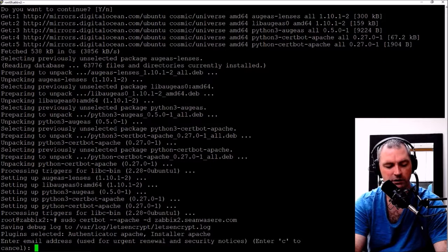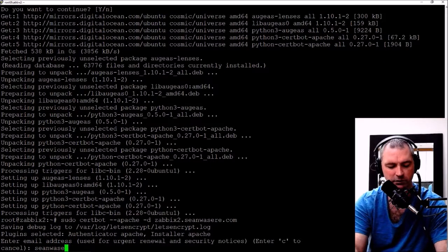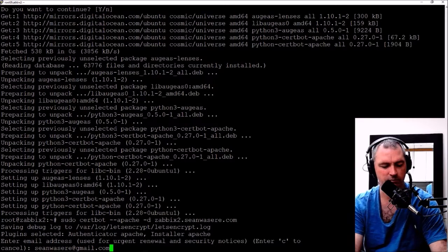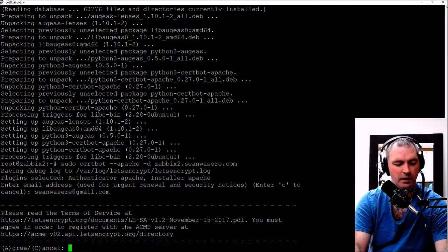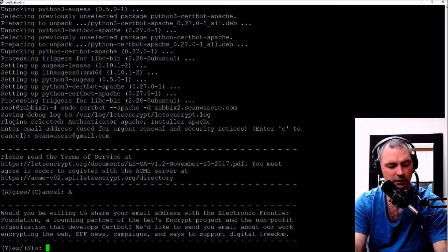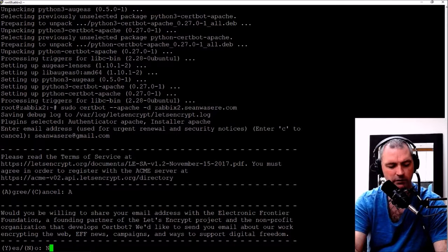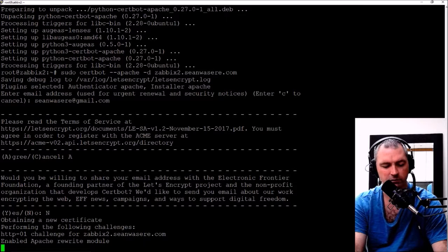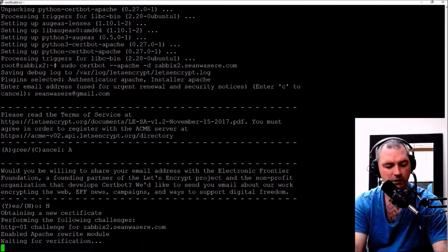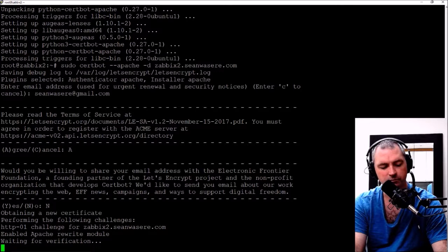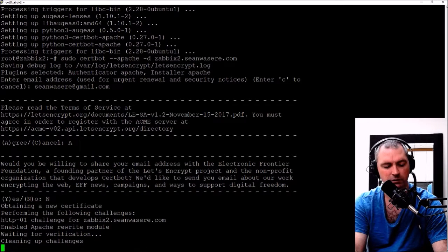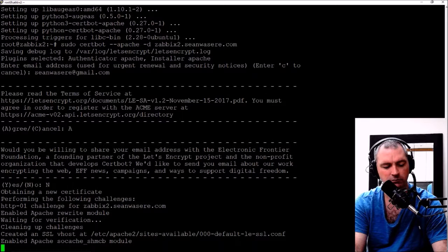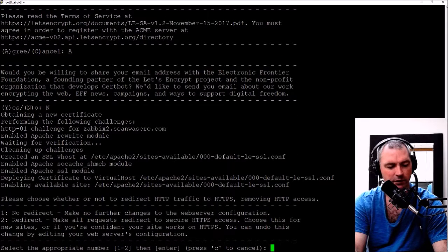Now let's try sudo certbot --apache -d zabbix2.shawnwazir.com. Enter the email address. Agree, no. Obtaining a new certificate for zabbix2.shawnwazir.com. Enabled Apache rewrite module, waiting for verification, cleaning up challenges. There we go.